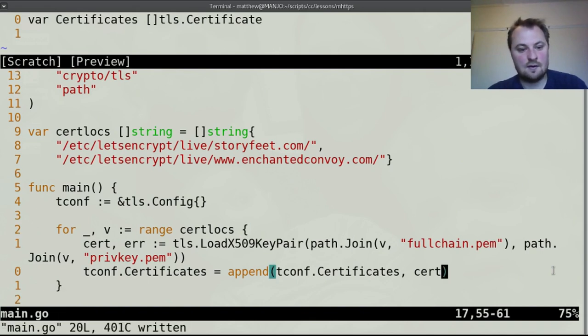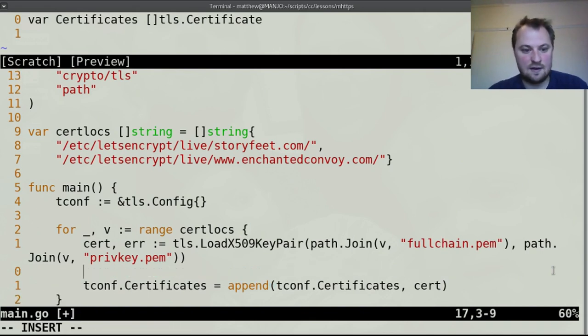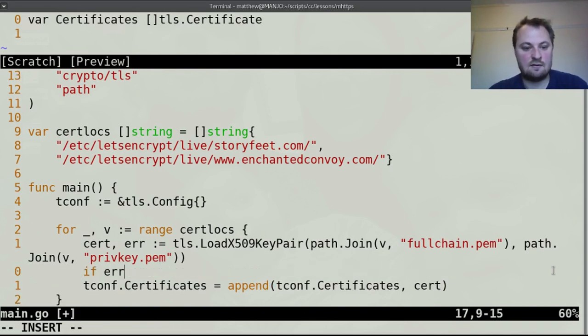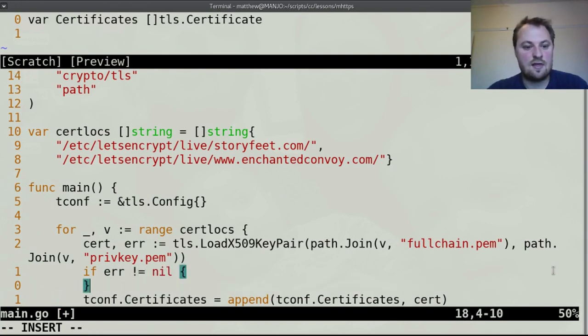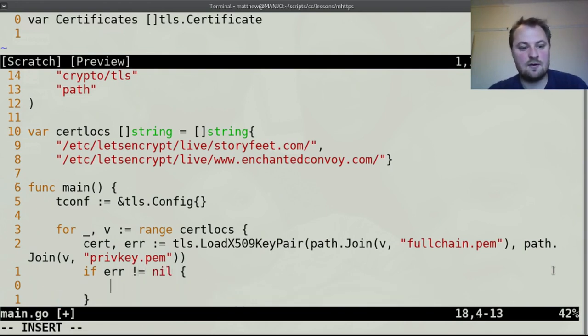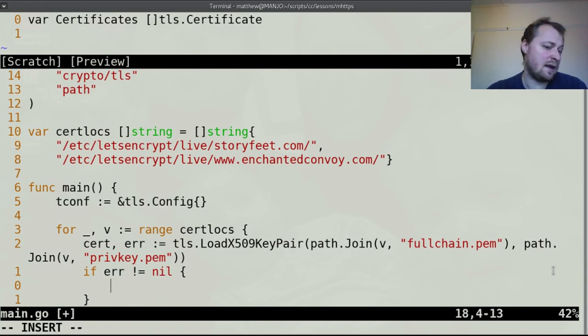And then we are going to append that to the tconf.certificates so tconf.certificates equals append tconf.certificates with our new certificate.